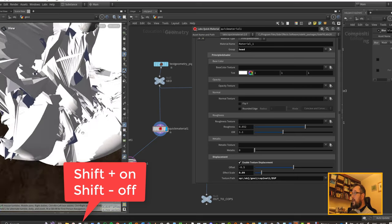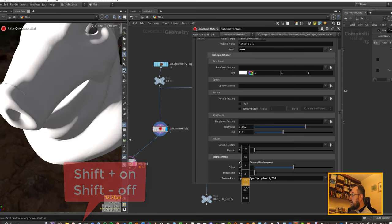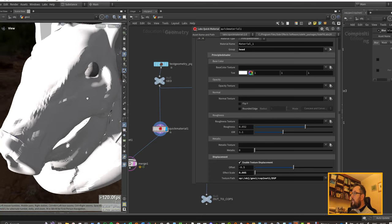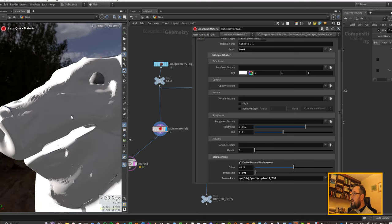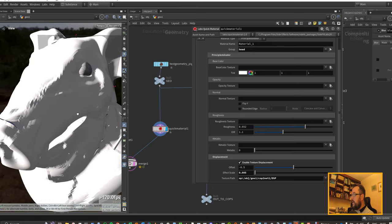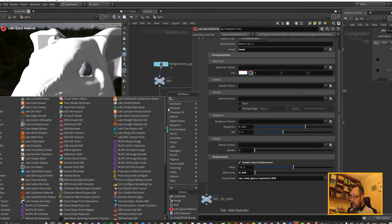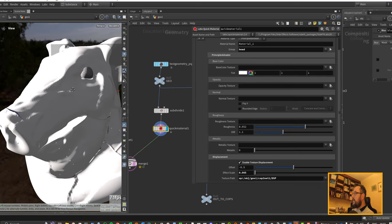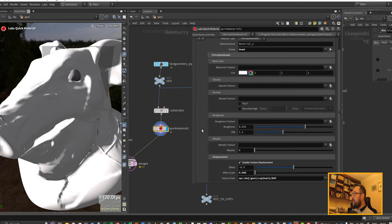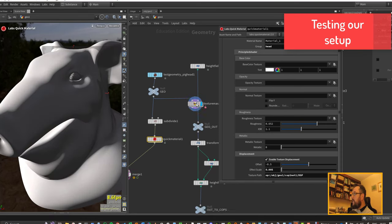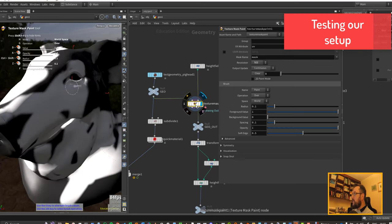With viewport subdivision on, it takes a second to cache but we get a much smoother result. Keep in mind the painted mask is still pretty chunky. We could also add a subdivide node just before the quick material. That should be our texturing setup basically done.